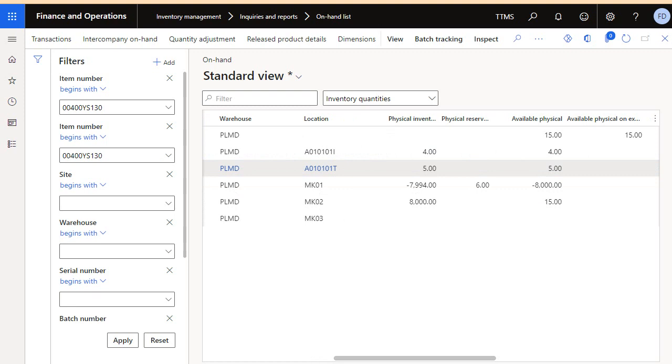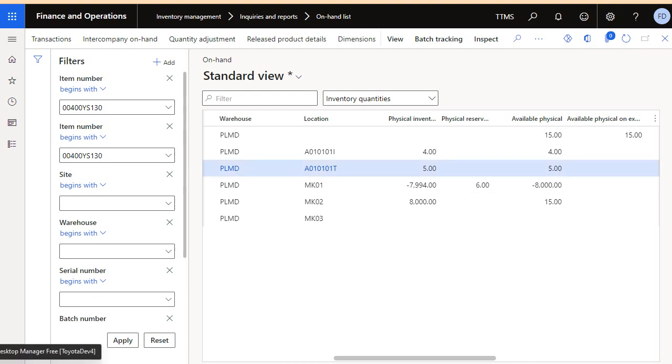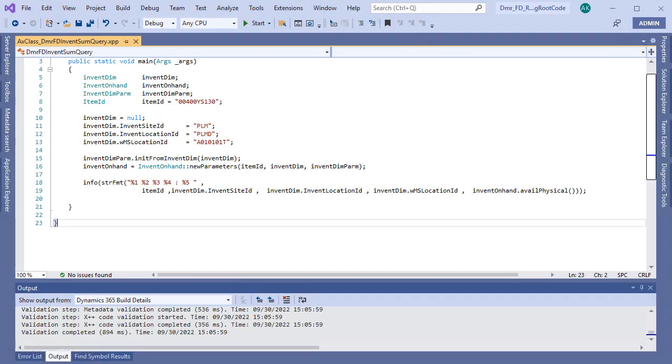If you want to get this number from code, you can use this. Let's look at the code. It is a simple job.